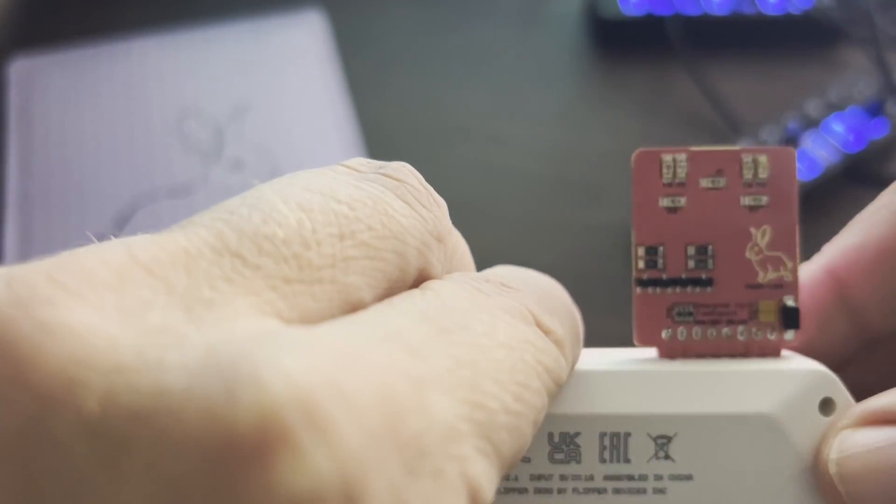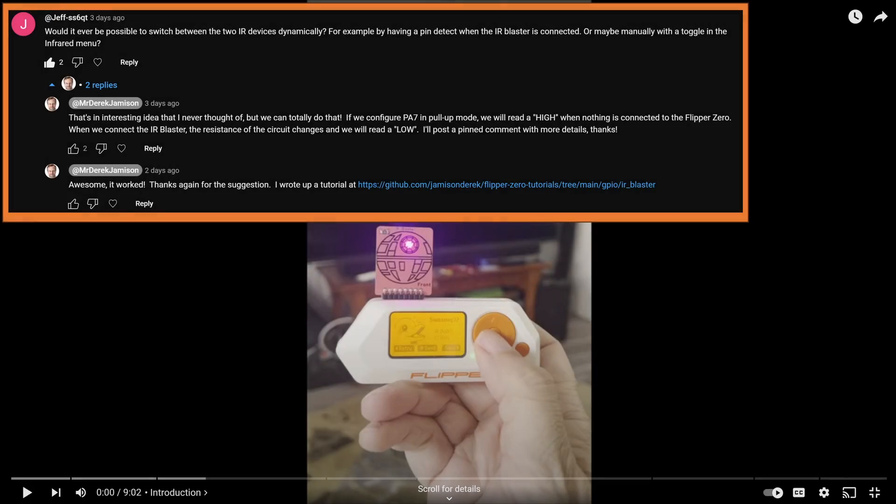I made this patch for both official and custom firmware. Thanks to Jeff for posting the idea in the YouTube comments on last week's video. In this video, I'm going to teach you how to apply the patch and we'll discuss the various ways to deploy the firmware on your Flipper Zero. Let's get started.